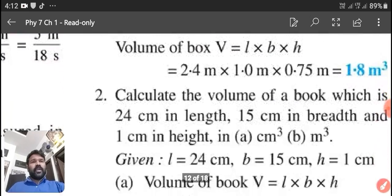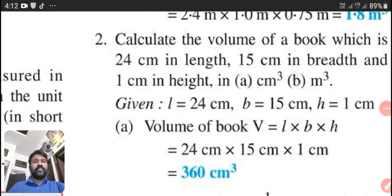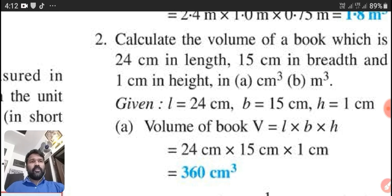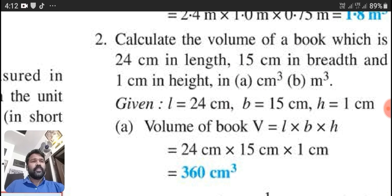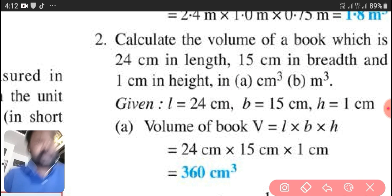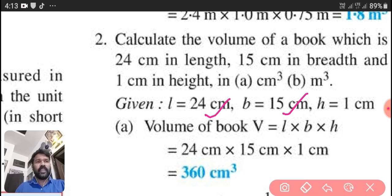Now we will move to our second question. Calculate the volume of a book which is 24 centimeter in length, 15 centimeter in breadth, and 1 centimeter in height. Calculate the volume in centimeter cube and meter cube. First you have to find out centimeter cube, then meter cube. Here it is given: length is equal to 24 centimeter, breadth is equal to 15 centimeter, height is equal to 1 centimeter.